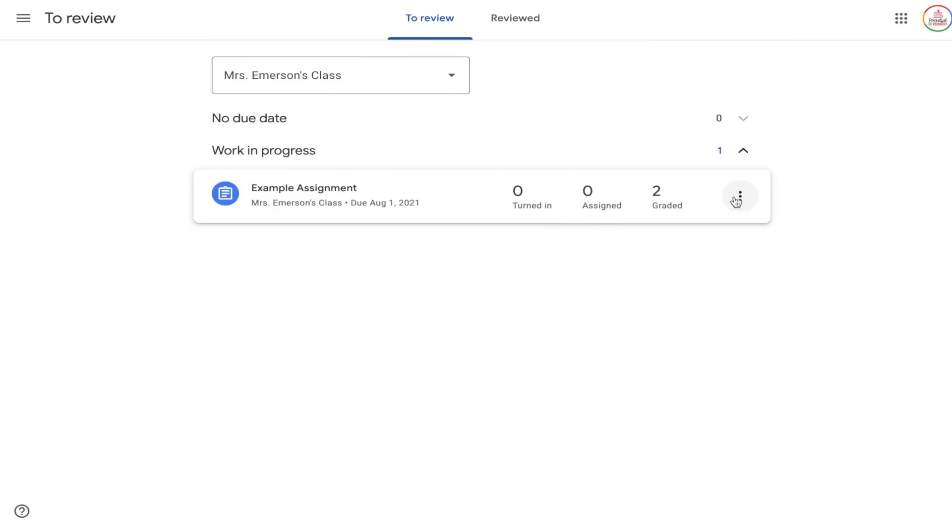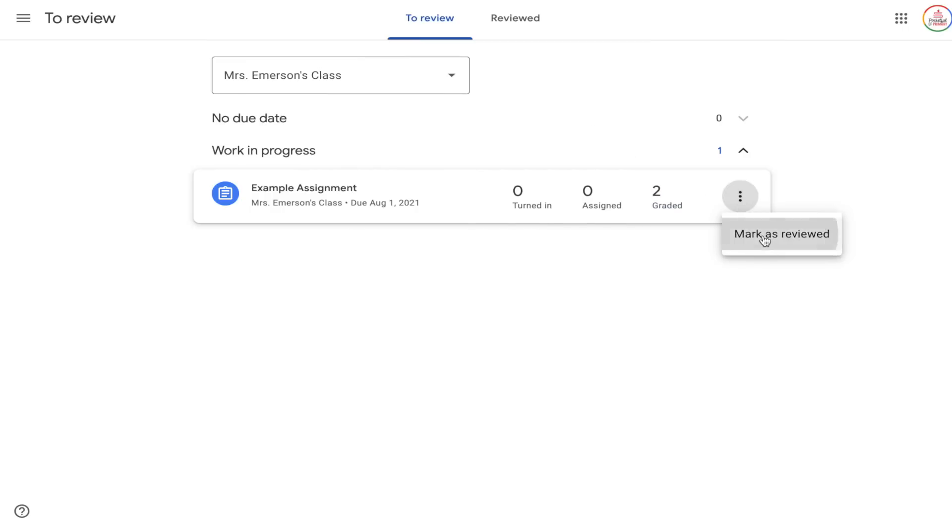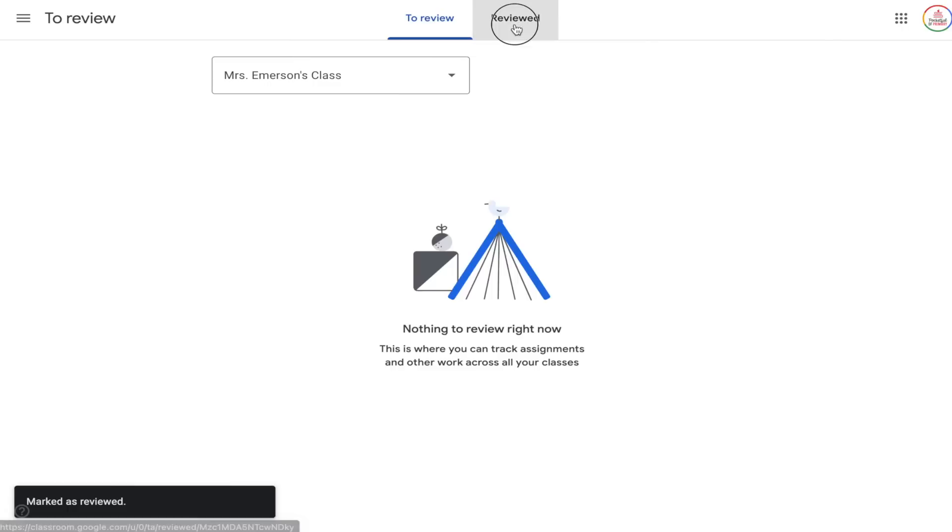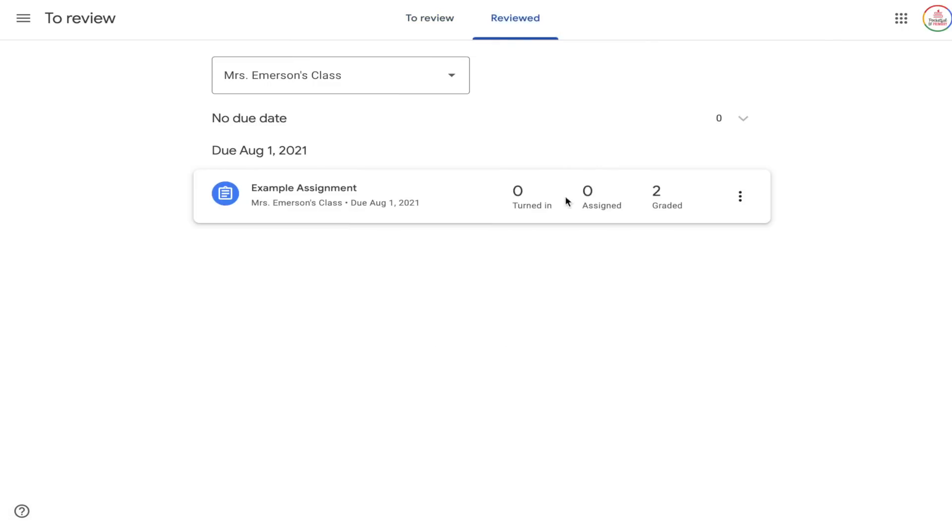Your goal is to have all zeros next to Turned In, and the ultimate goal is to have all zeros next to Assigned, which means your students have all turned in their assignments. Once you are completely done grading and returning a specific assignment, you can click the three dots on the right-hand side and mark it as Reviewed. This will move it off your To Review section into your Reviewed section, so it feels like a to-do list item is done.